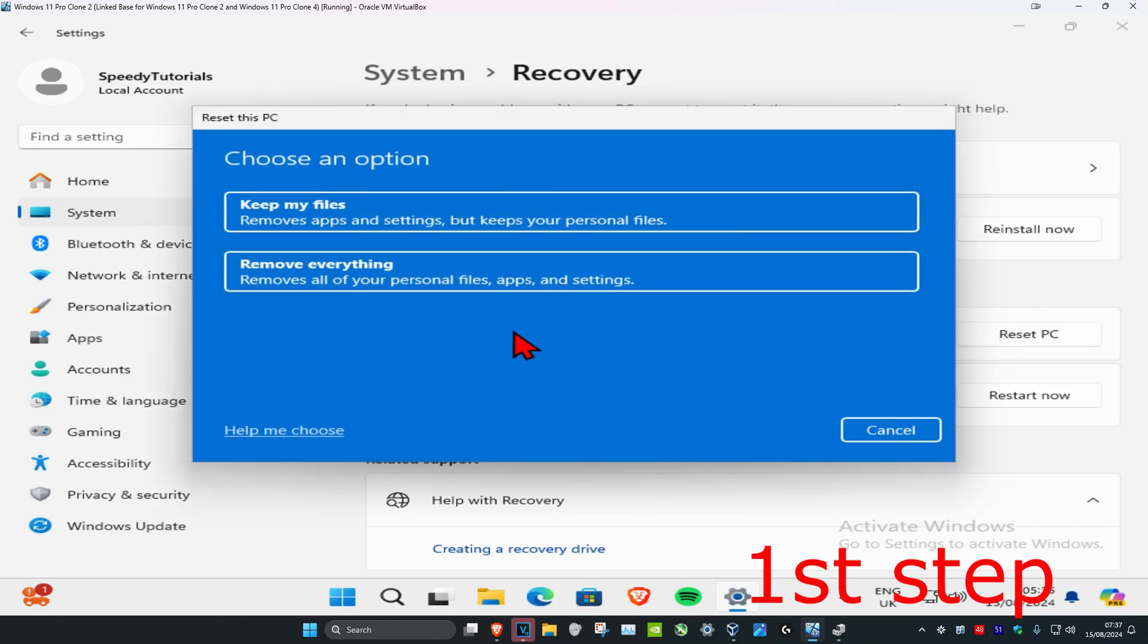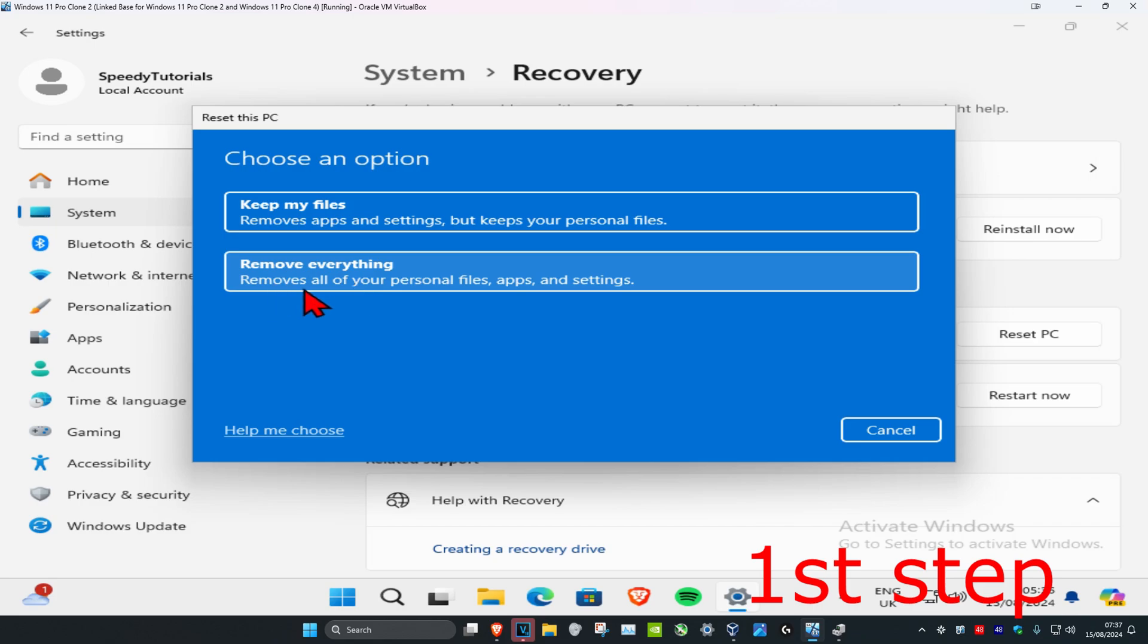You can either keep your personal files or you can remove everything. If you select this option, it's gonna remove apps and settings but keep your personal files. If you select remove everything, it's gonna remove all your personal files, apps and settings.